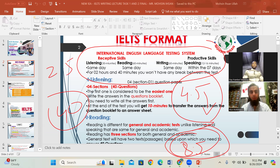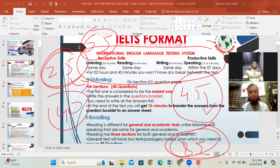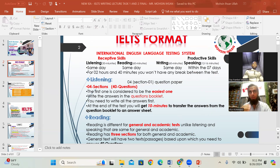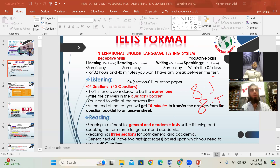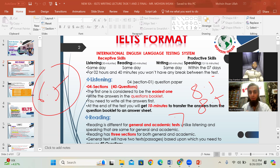One student from Lahore had a very weak level but improved and got 6.5 on her first test. Another top talented student in Pakistan, given a scholarship for study in Australia and Canada, got 6.5 in reading even though he scored 8.5 in speaking and 8.5 in listening. He said he was overconfident and didn't practice well.